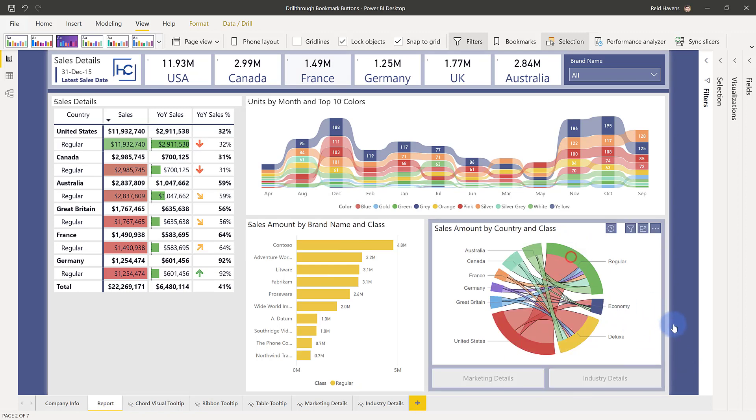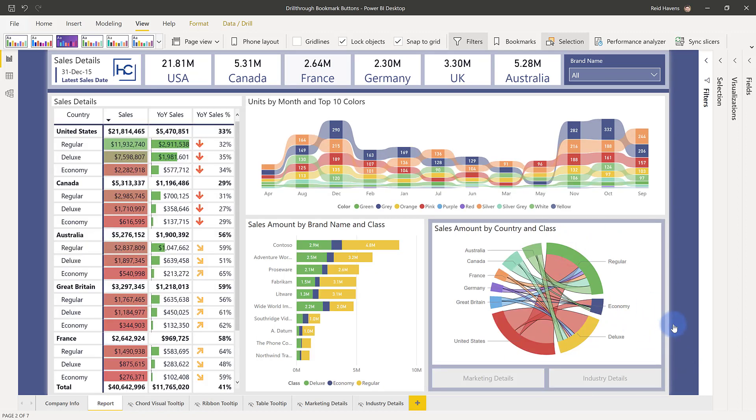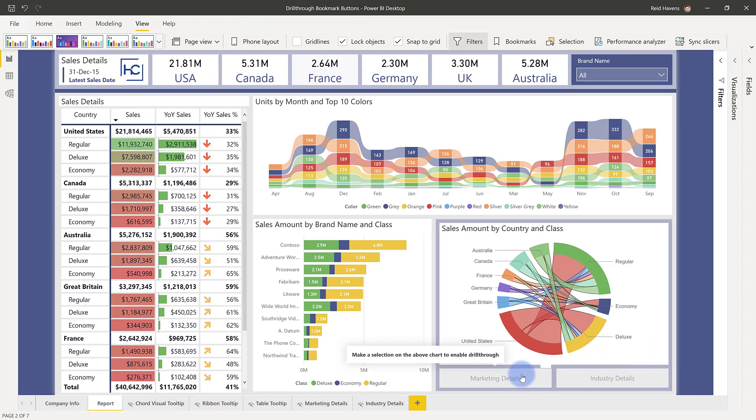In an inactive state, if there's no selection made, these are going to be grayed out. And you can also provide a tooltip in there, so it explains to users what to do. And in this case, it's telling the users to make a selection on the above visual.